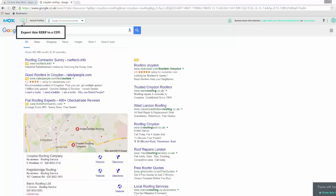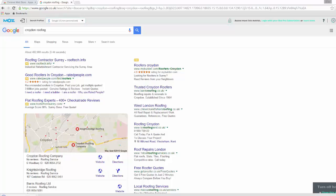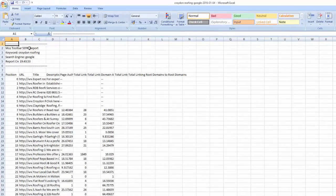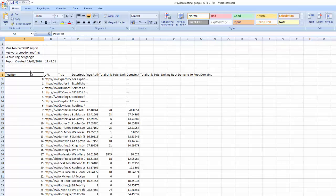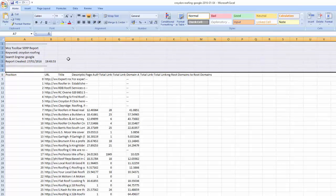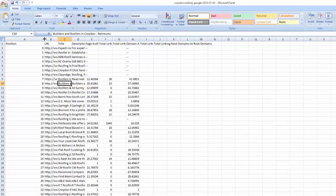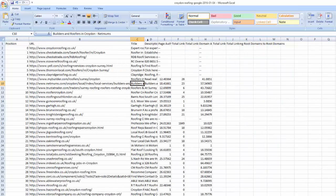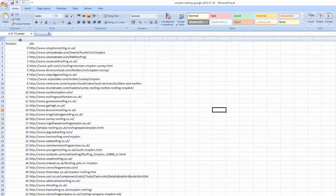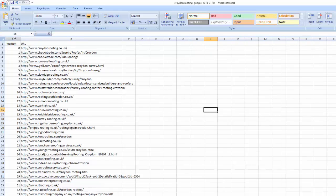It will then send you back to the SERP, where the DA, PA, and Moz extension will load for every single result. At the very top it says 'Export this SERP to CSV' — click that, then open the CSV file in Microsoft Excel. In Excel, delete any columns you don't actually need. Really all we want is the position — as mentioned, it shows the position of every URL, which is extremely handy for outreach — and the URL itself.